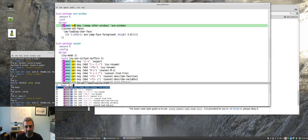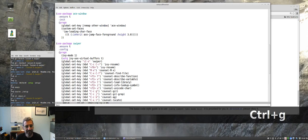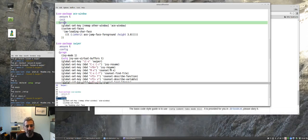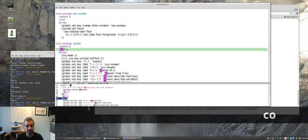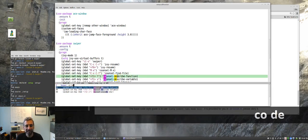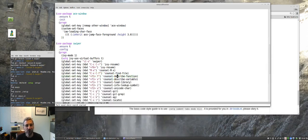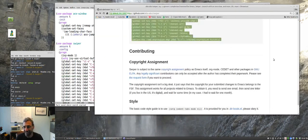Let's do control g again. If I do control s, I want to find, let's say we have console describe here. I can type co space de and it finds that console describe and bang, there I'm there really efficiently. So I'm a real big fan of this swiper package.